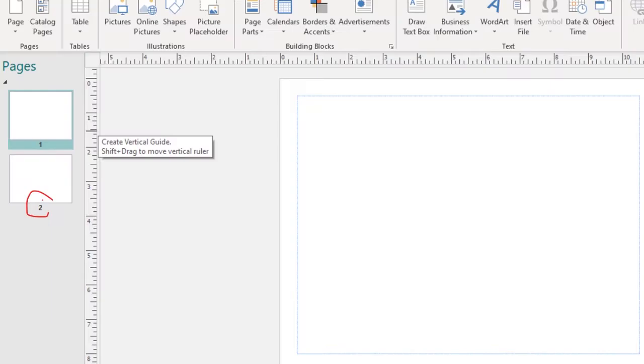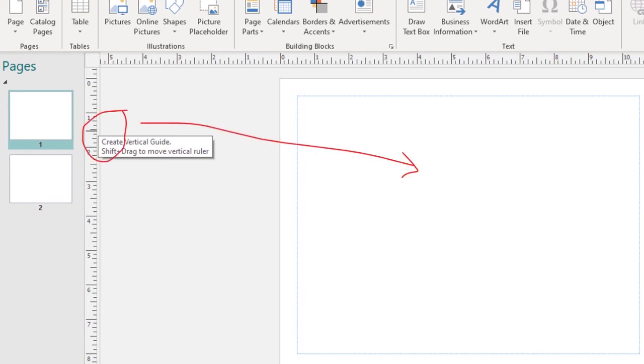If you're familiar with Microsoft PowerPoint, you'll see that Publisher is sort of laid out like that. The pages are in a little column to the left, just like the slides in a standard PowerPoint deck. Now to make my greeting card, I'm going to be folding my letter size sheet of paper in half. So I'm going to create a guide for the center of my page.